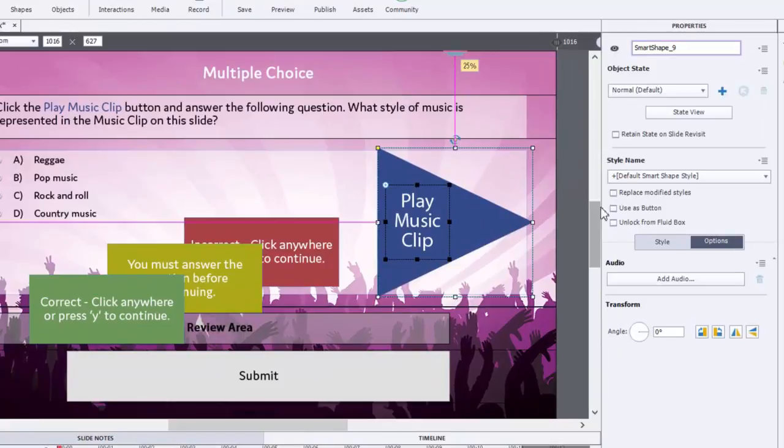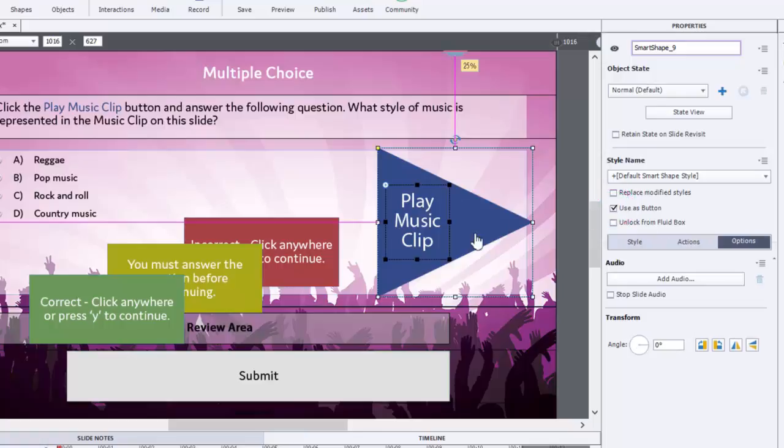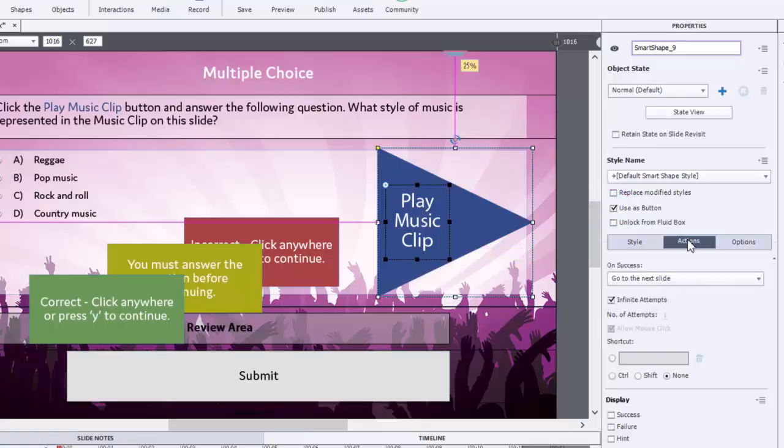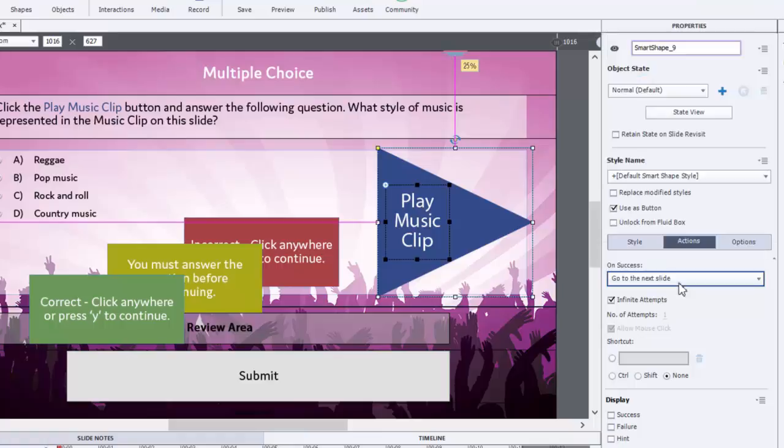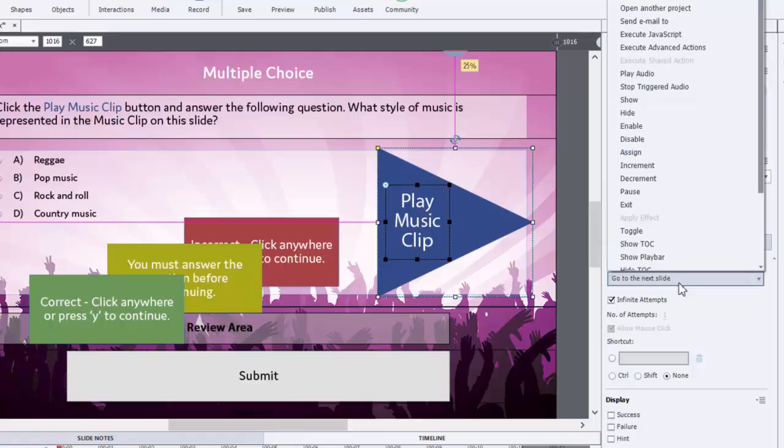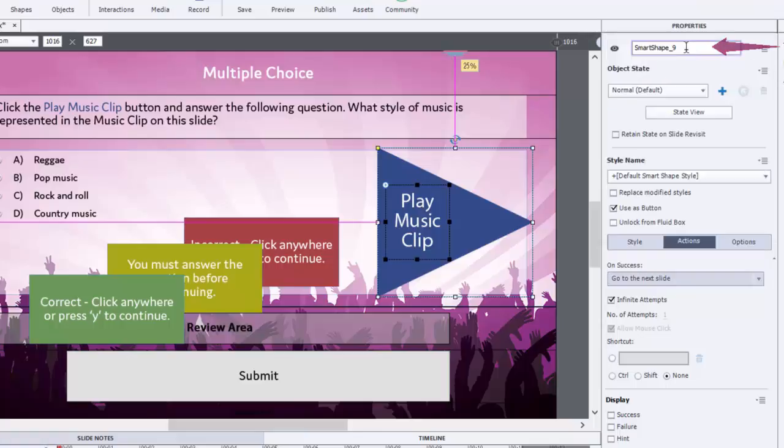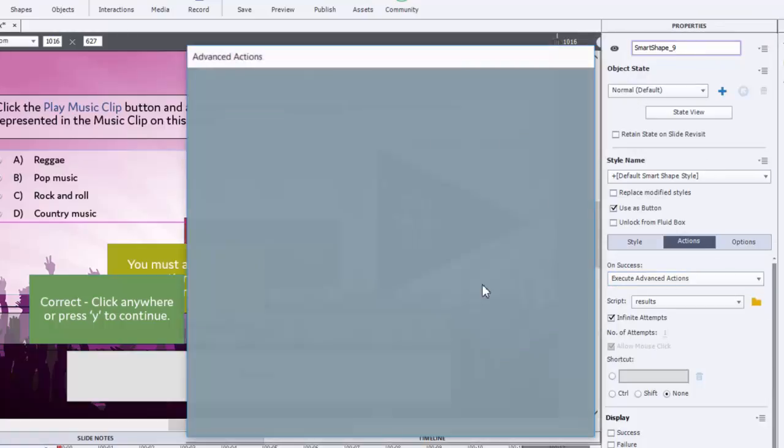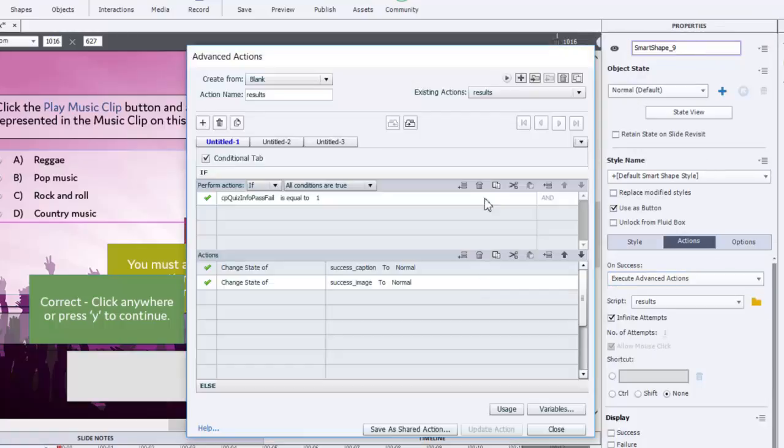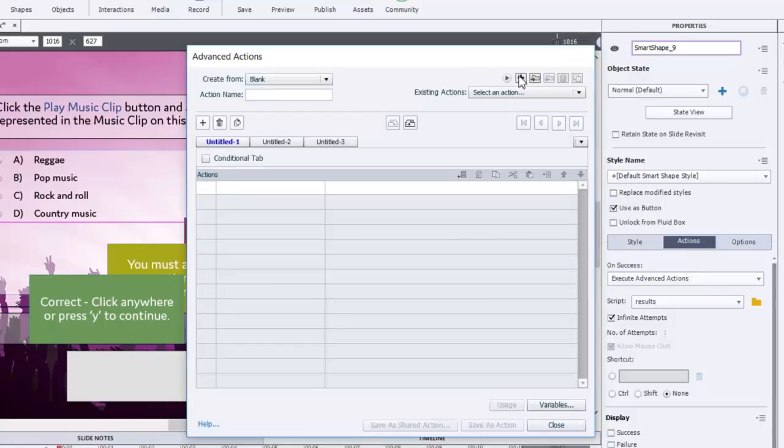And what we're going to do is we're going to check off use as a button because it's actually just a smart shape right now. And we're going to go to the actions tab. And you might think that I'm going to play the audio directly from the on success action here. But in fact, what I'm going to do is I'm going to execute advanced actions. And there's a reason for this.